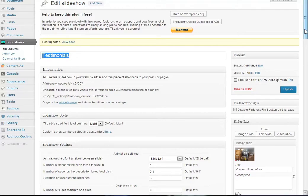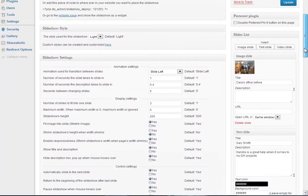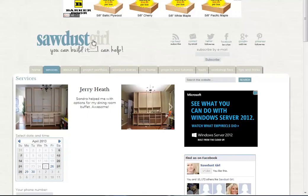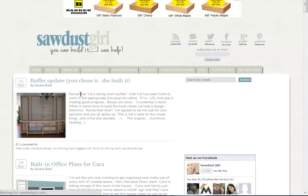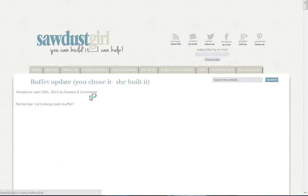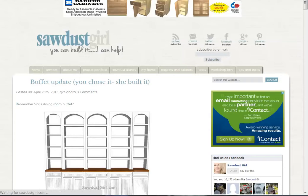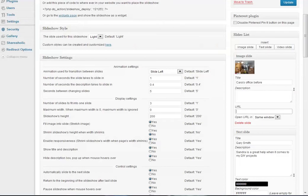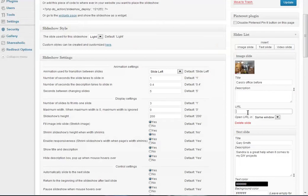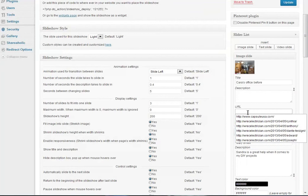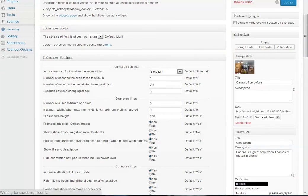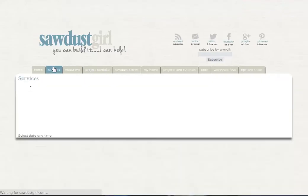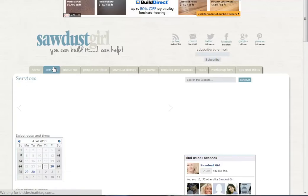A couple other things that might be of interest - you can give each slide a URL. Let's say you wanted this to go to a certain section of your website, possibly a post. We'll go to Home, grab the Buffet here, I'm just going to copy this URL and paste it in there. Click Update and now that image will also become an active link.